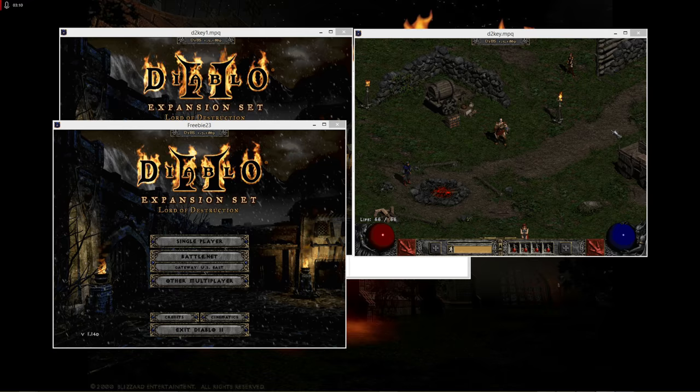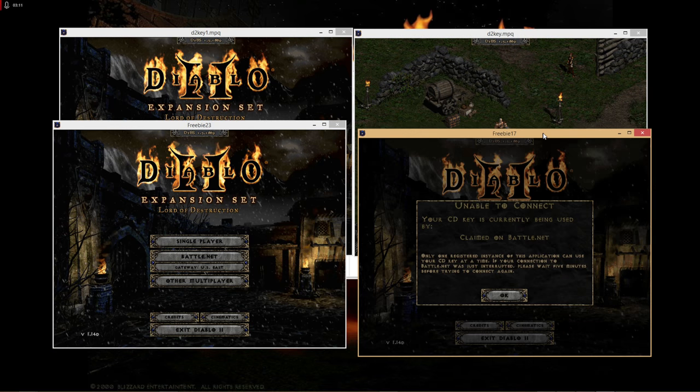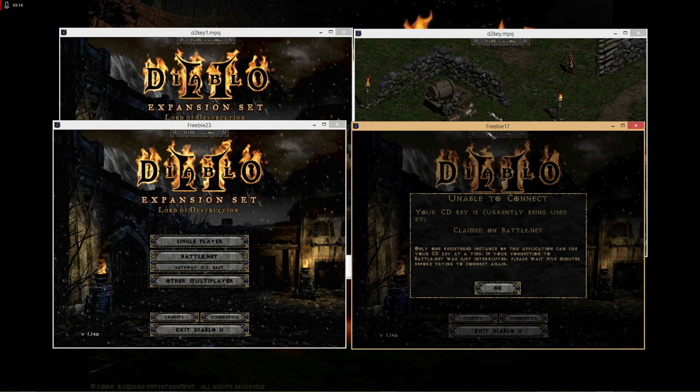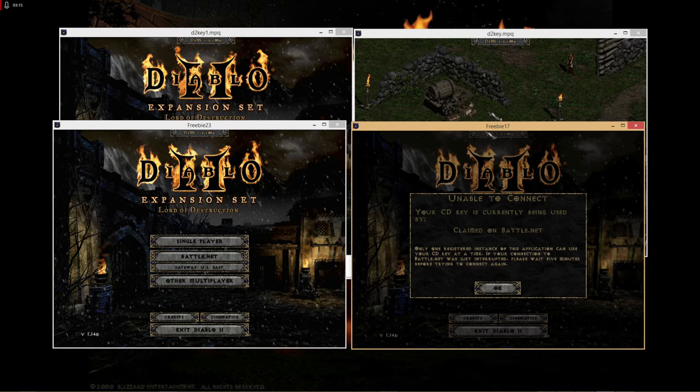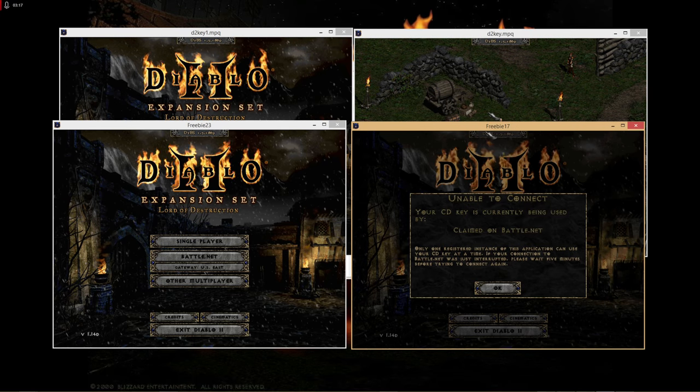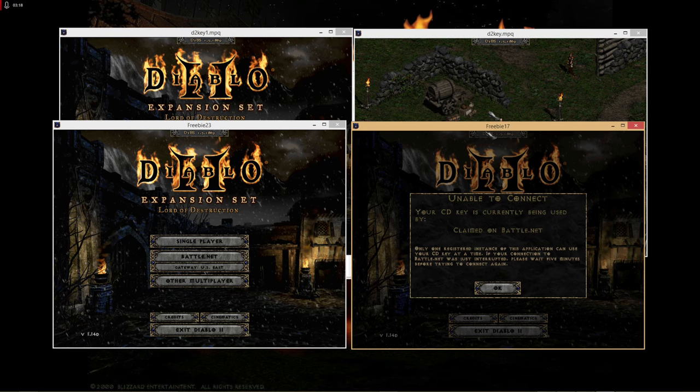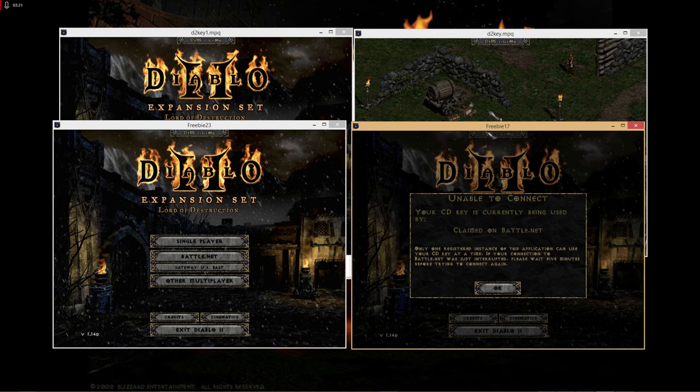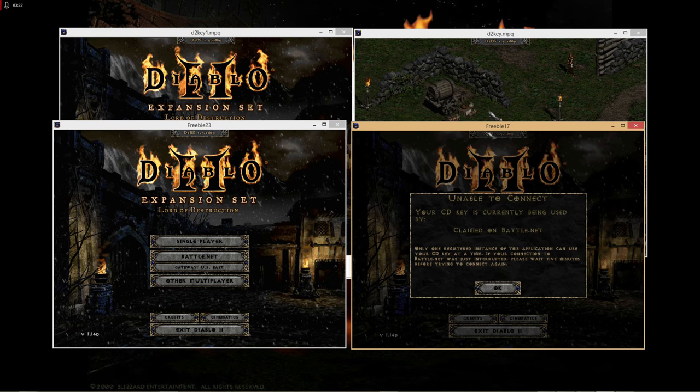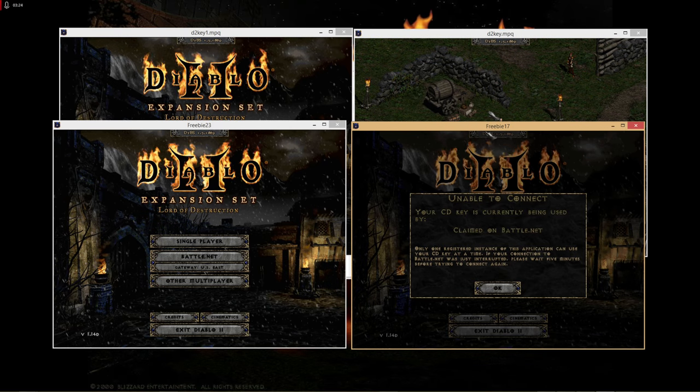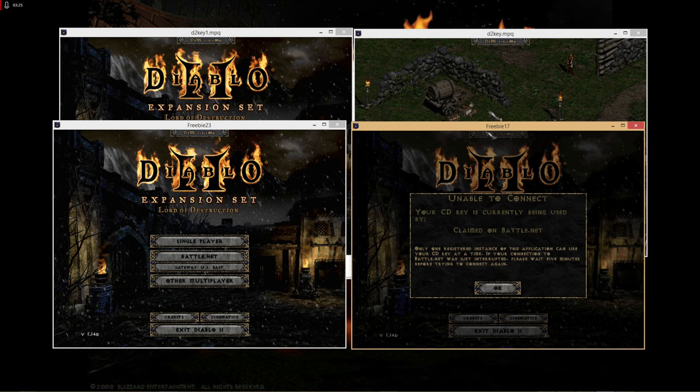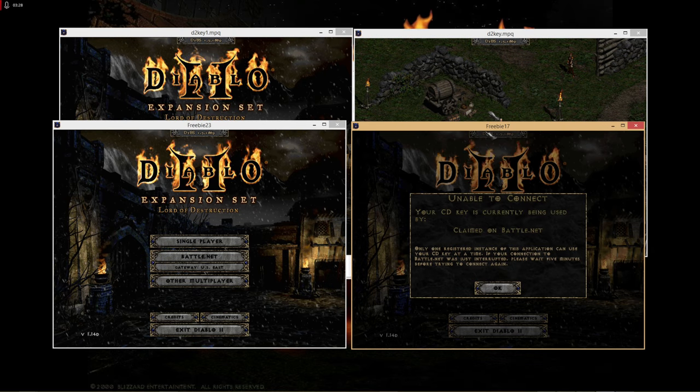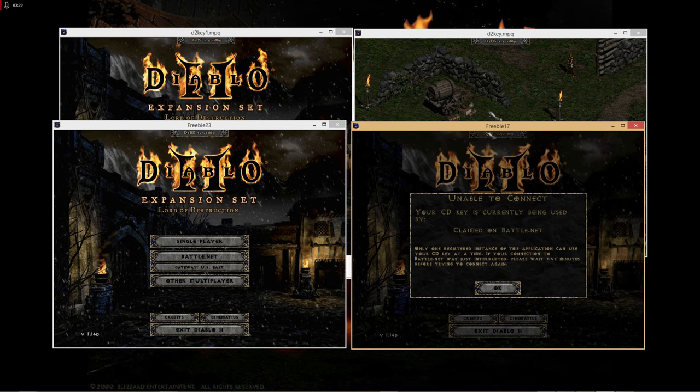It will let you have multiple Diablo 2 windows open, just like right here. If you did this correctly and separated your CD key sets, you should be able to log into Battle.net and use either two bots at once or two characters to do transfers or whatever you're looking to do.